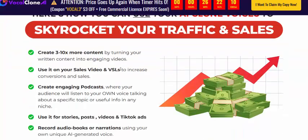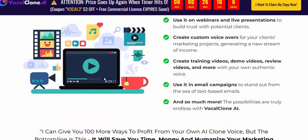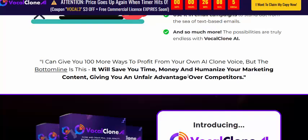With Vocal Clone AI you can skyrocket your traffic and sales, create 10x more content, use it for sales videos, create earning products, use it for stories, posts, video clips, and other services.